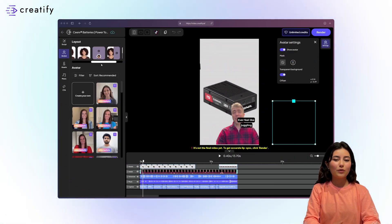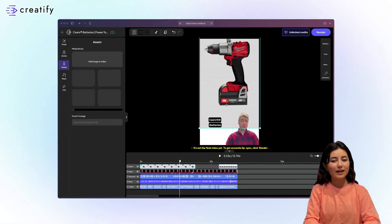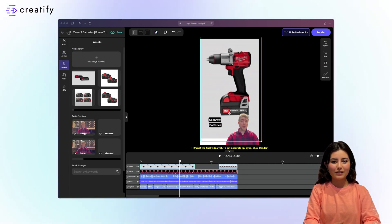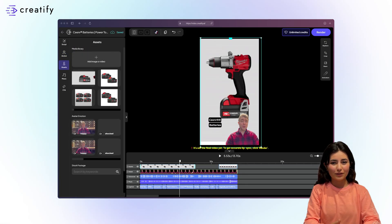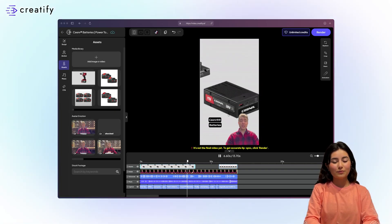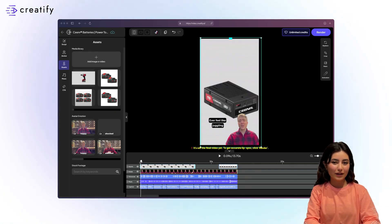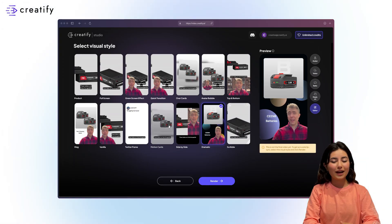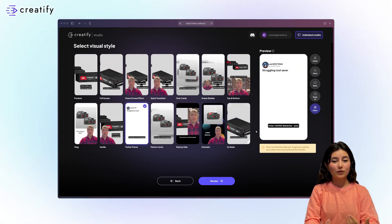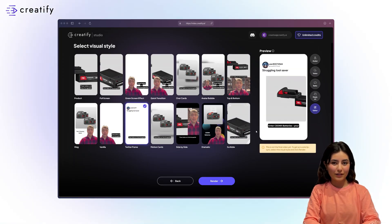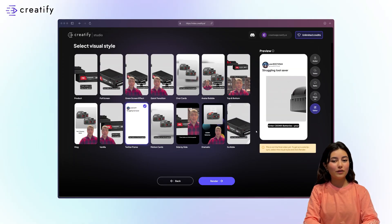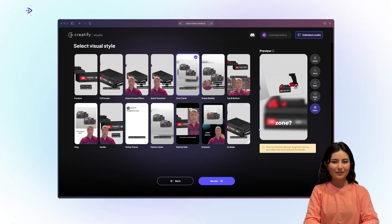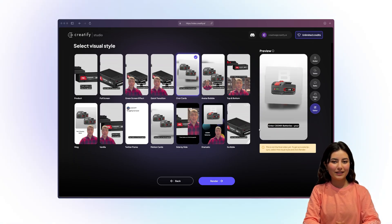Move, resize, and edit text, images, and other components to make it perfect for your video. Using different layouts, you can create visually appealing and engaging video ads. Creatify provides the tools to make your videos unique and professional. Visit Creatify AI to get started.